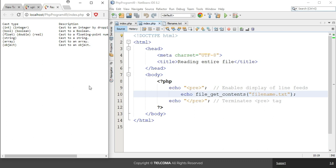This covers how to upload a file in PHP programming and how to read entire file content in the browser using file_get_contents. This is all about uploading files in PHP. Thank you.